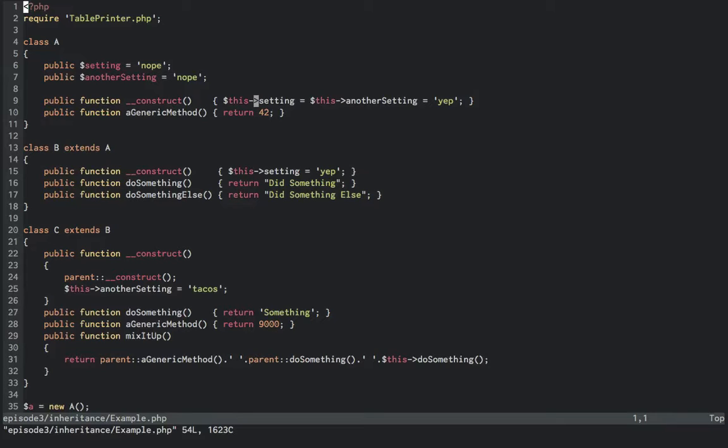B extends from A and has its own constructor that initializes setting to yep, but leaves another setting alone. It defines the do something method, which returns did something, and do something else method, which unsurprisingly returns did something else.